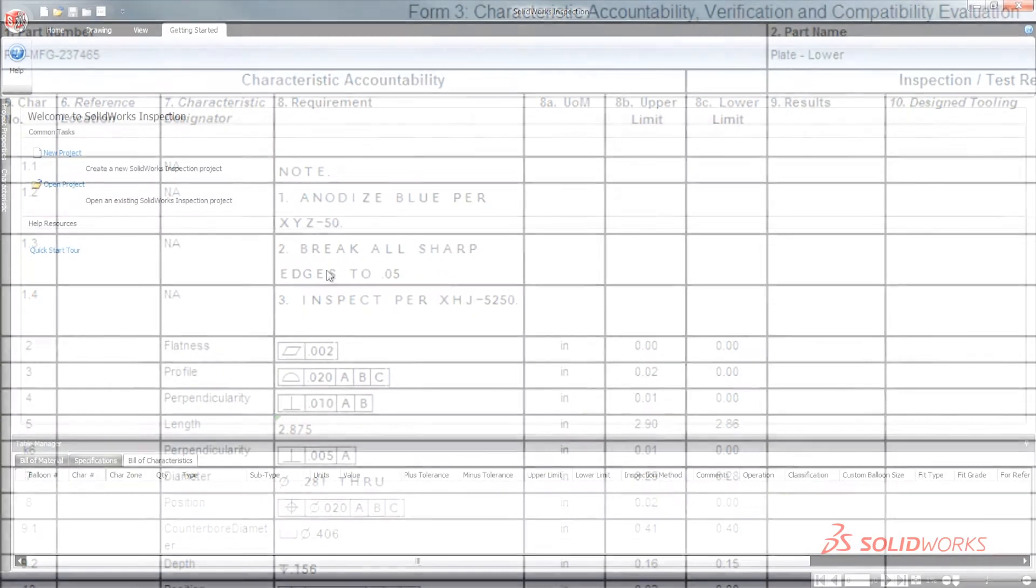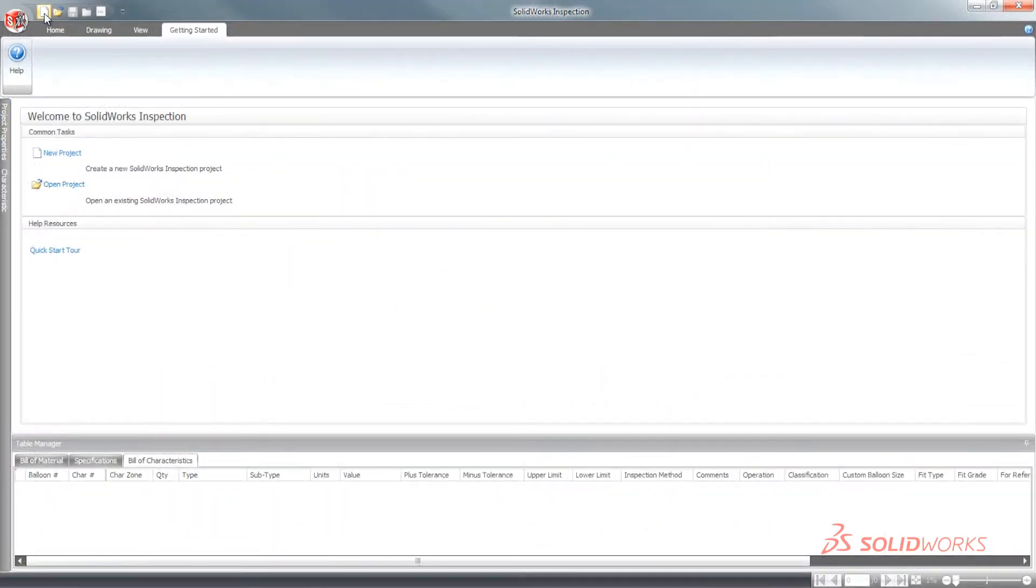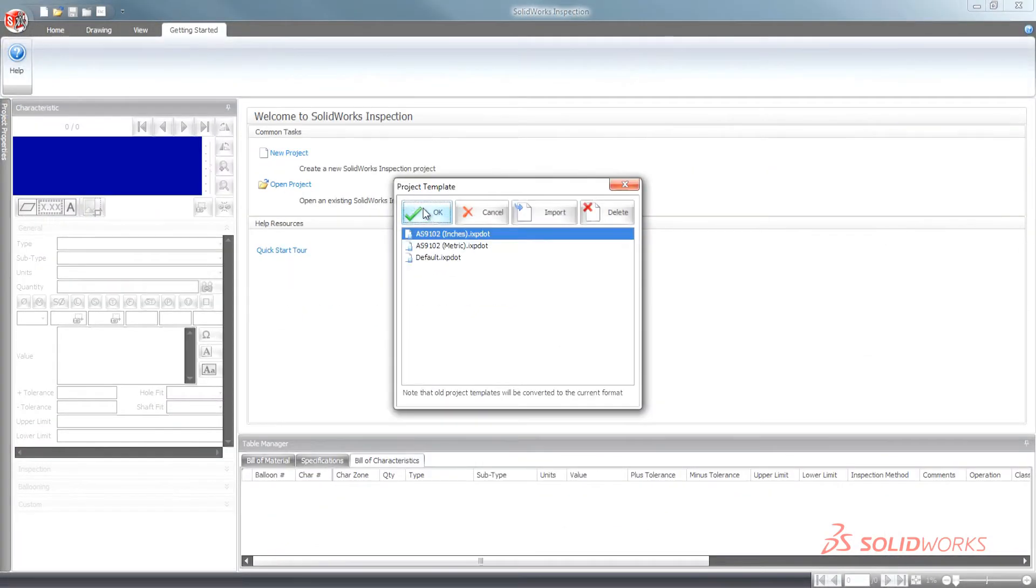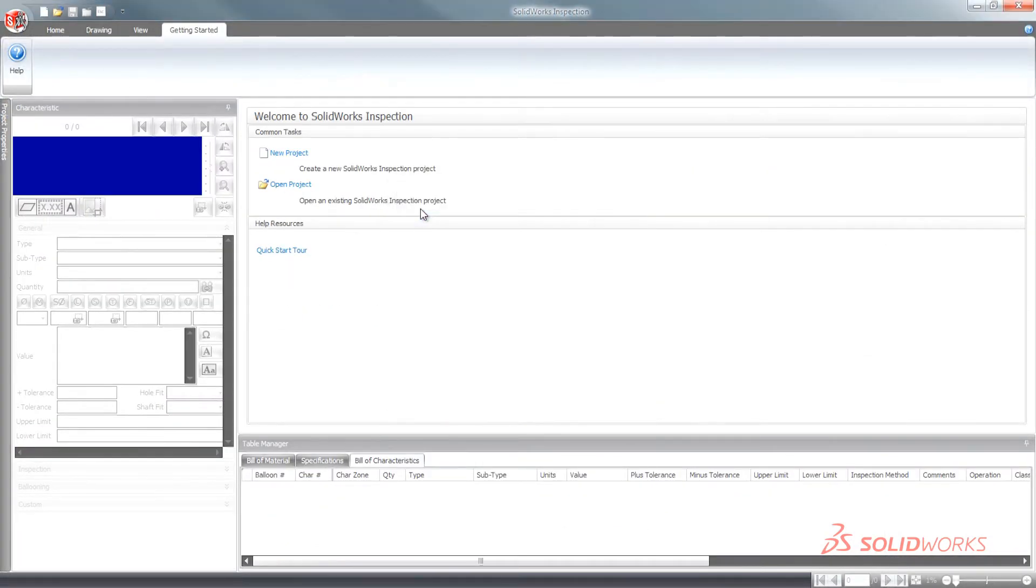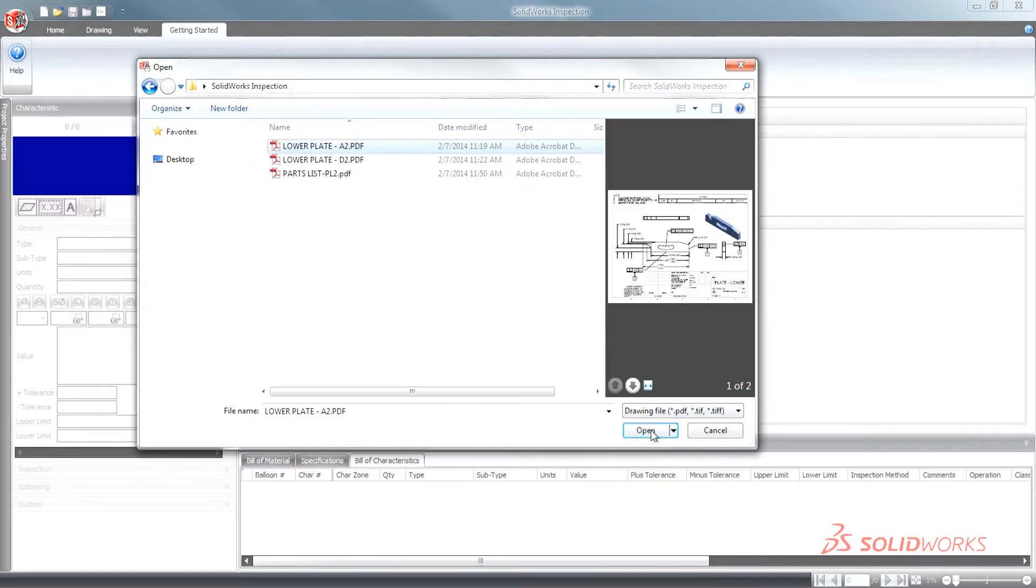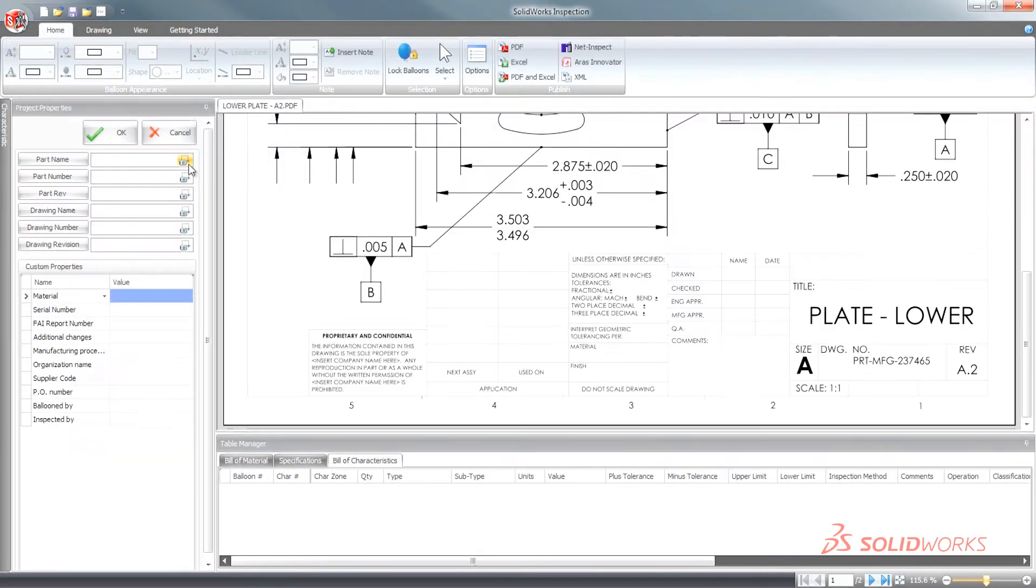For customers who need added flexibility working with PDFs, TIFFs, or with scanned documents from other CAD applications, the SolidWorks Inspection standalone application is also included.